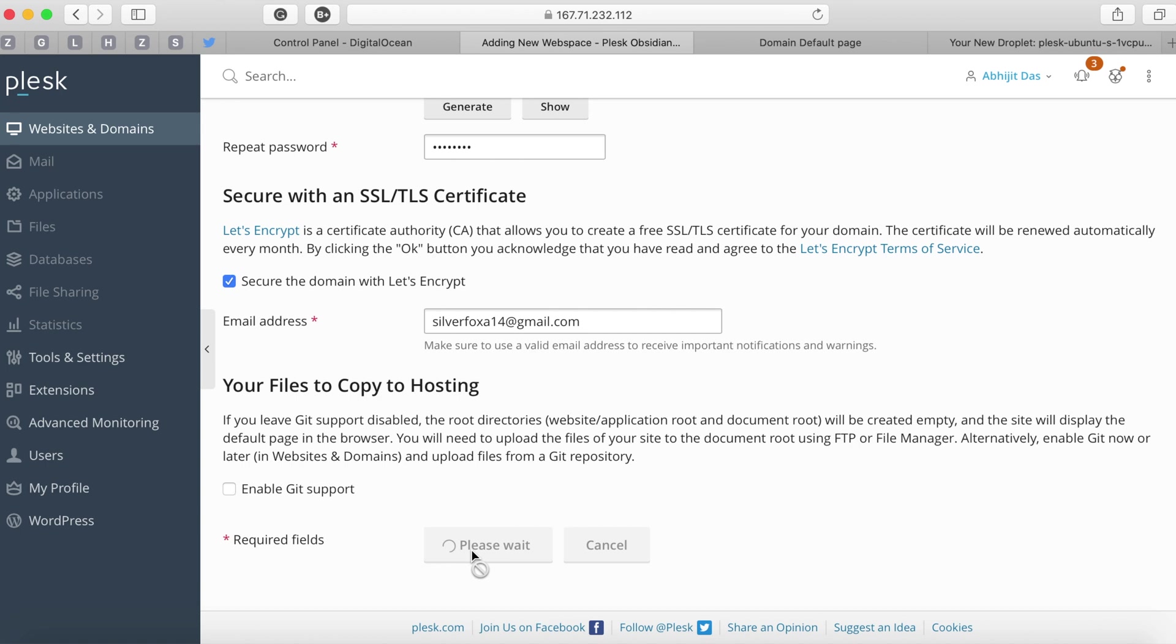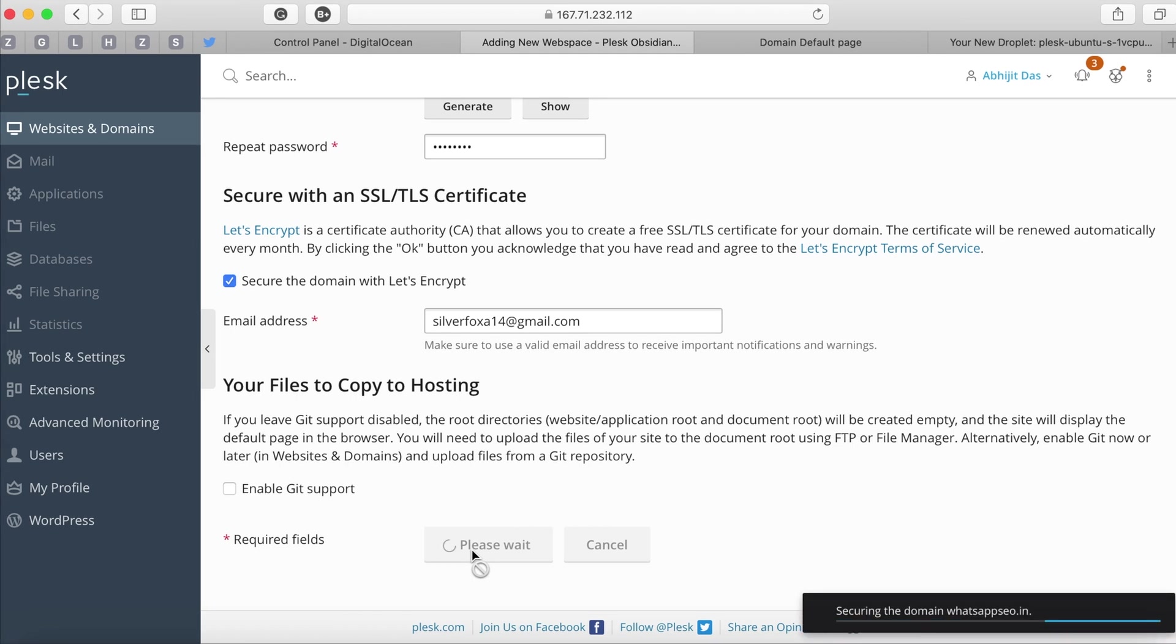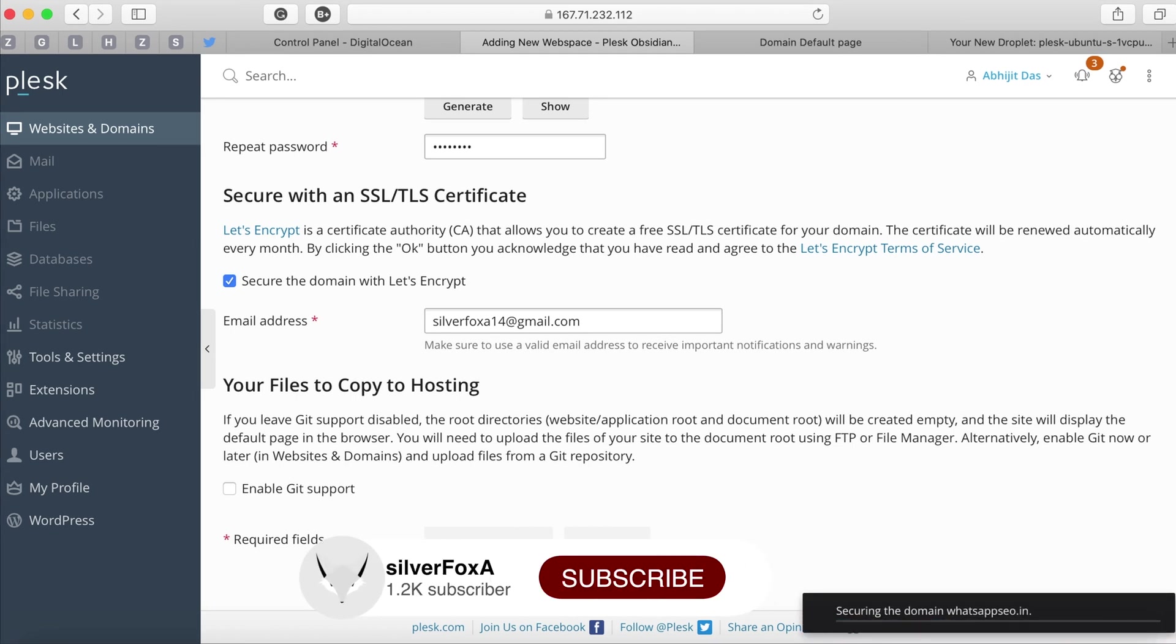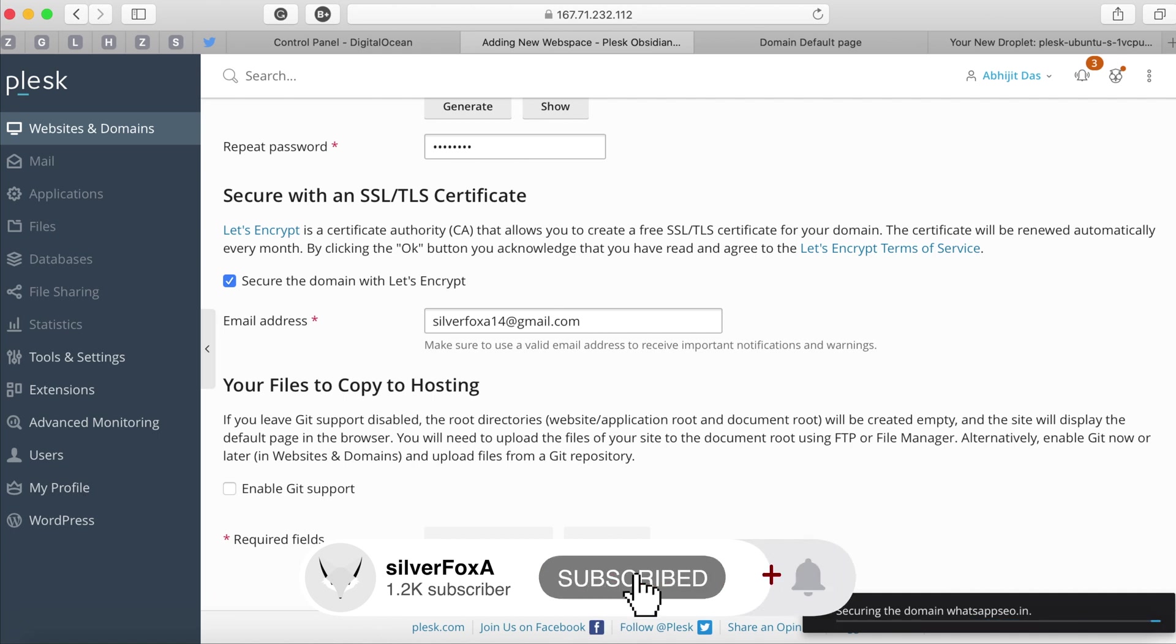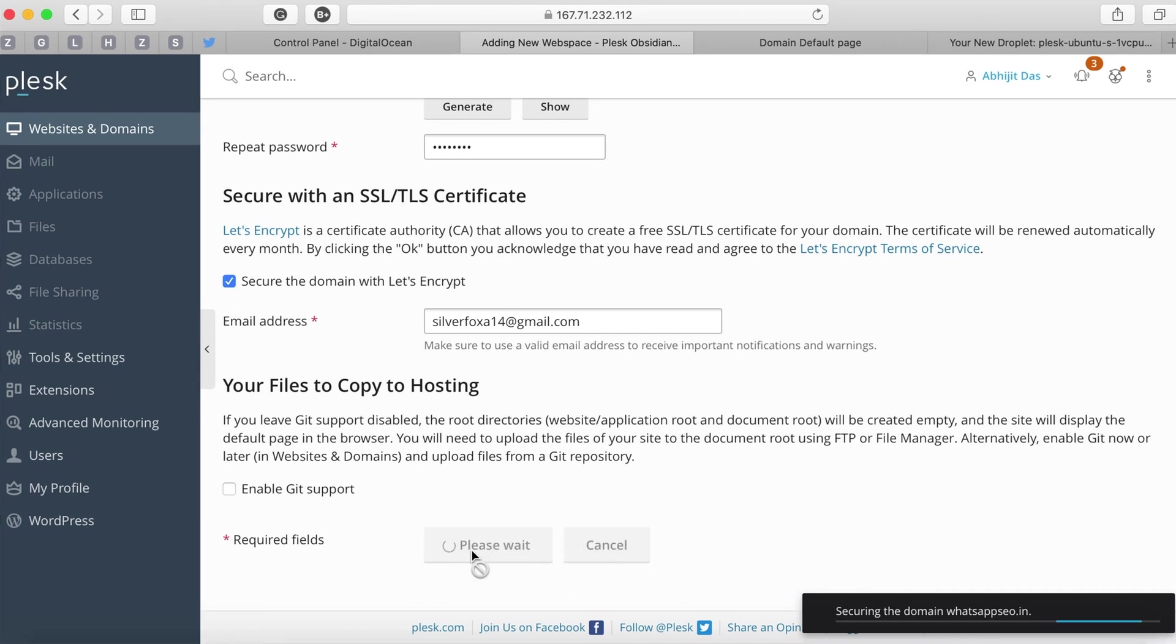Now Plesk will perform some internal activities to ensure the domain is configured. It will also create a subdirectory where we can add our projects specific to the domain. This process can take some time but once it's done you'll see an overall success screen stating the domain is successfully created and the TLS and SSL are also assigned to your domain.